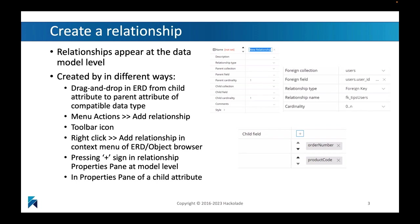When you create a relationship in Hackolade Studio, you will find that they appear at the data model level, so at the very highest level of your modeling environment. This is because there are targets out there, physical targets out there, that allow you to create relationships between physically separate databases and data models. You can basically cut across these types of models.